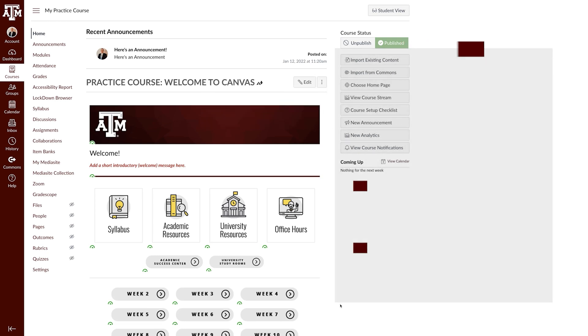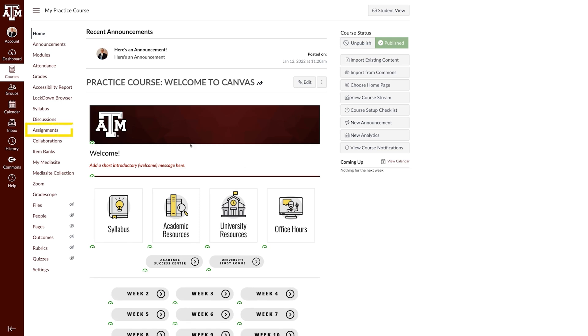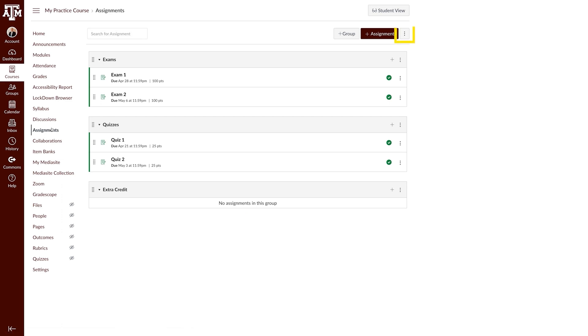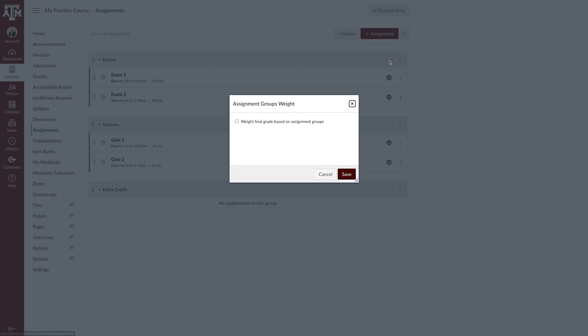The easiest way to do extra credit using a weight-based system is to have an additional assignment group for extra credit. To use this method, navigate to assignments in your course navigation pane. Click the three dot menu icon and select assignment group weights.